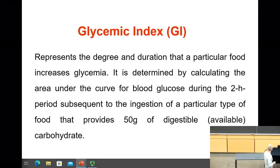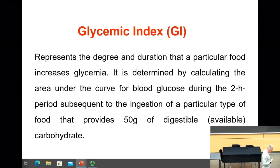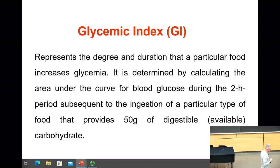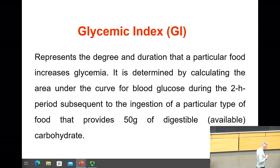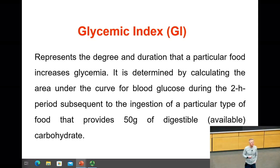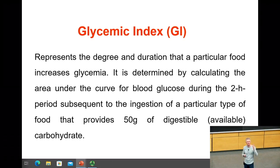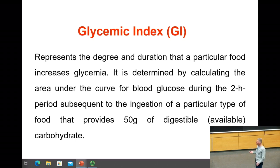Glycemic index is a means that scientists came up with to try to grade food based on how much sugar they spike in your blood. That's why it's called glycemic index — it's an index of how much it spikes blood glucose level. By definition, it represents the degree and duration that a particular food increases glycemia.